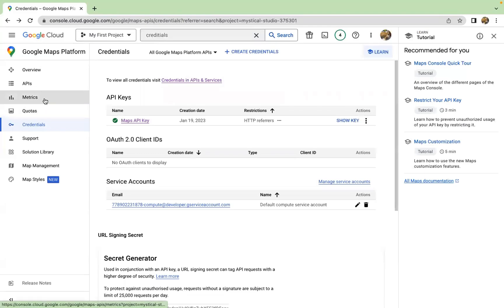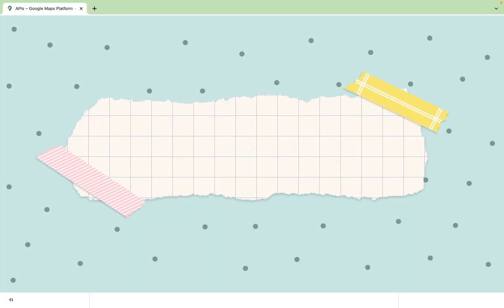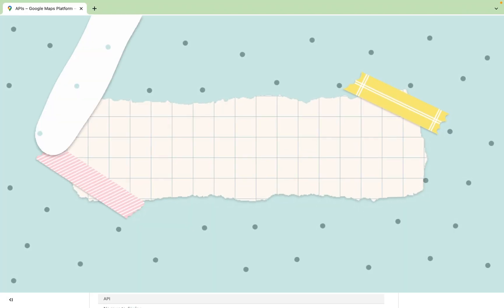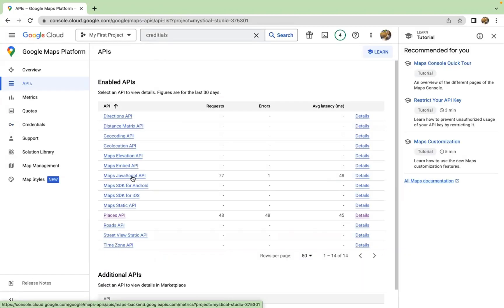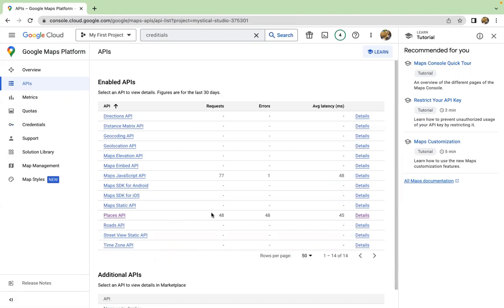So at the same time, you also need to enable the APIs so that your key can access them. So for example, here, we majorly use the maps JavaScript API, but for your convenience, you are also welcome to download and enable other APIs such as Places API that I've used multiple times.